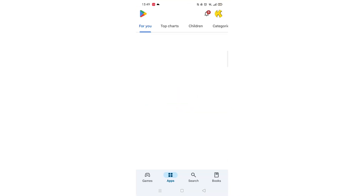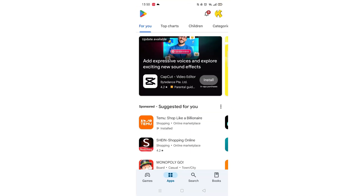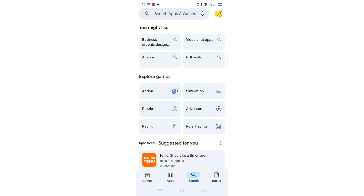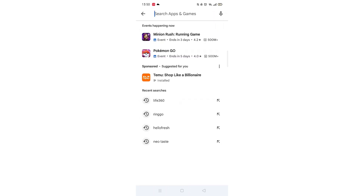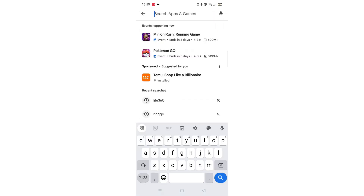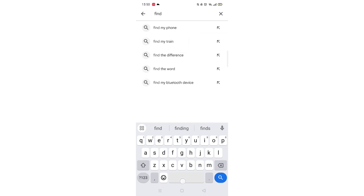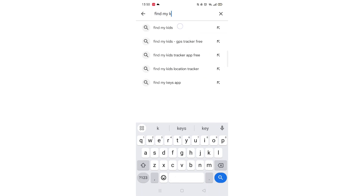Start by opening up the Play Store app and clicking on the search icon at the bottom. Next, tap inside the search bar at the top. When your keyboard appears on screen, type Find My Kids.